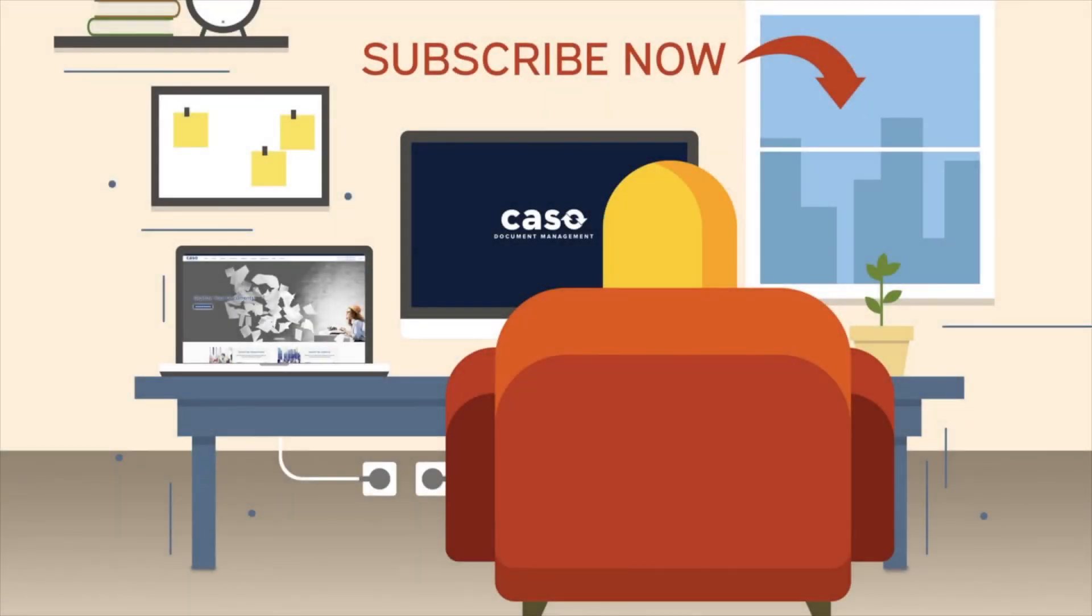Interested in what KSO can do for you? Subscribe to our channel now and check out these videos.